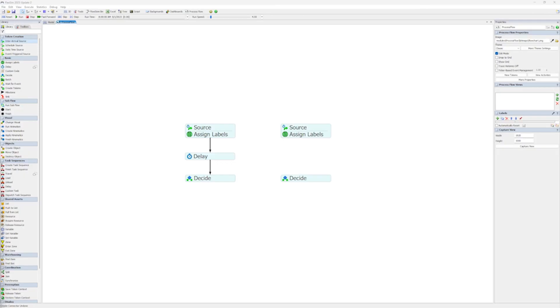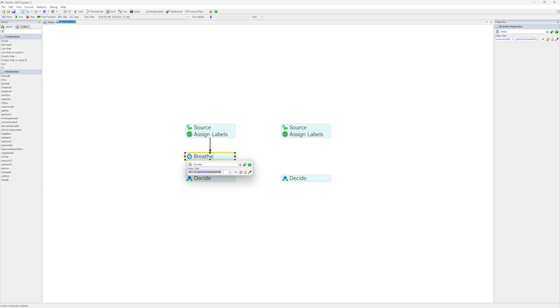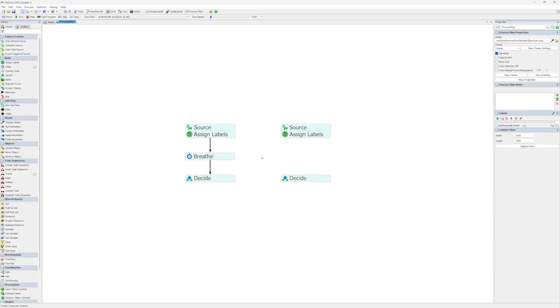Sometimes, it becomes necessary to break up certain operations to make sure that logic is firing in an appropriate order, kind of like taking a breath before moving forward. The new Breathe activity is for just this situation.